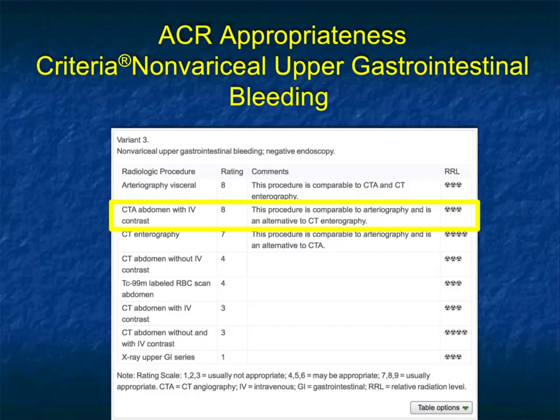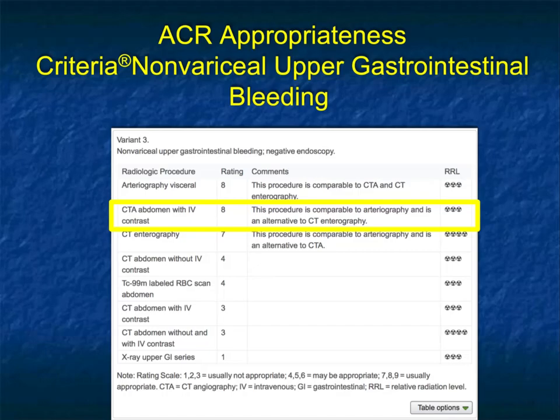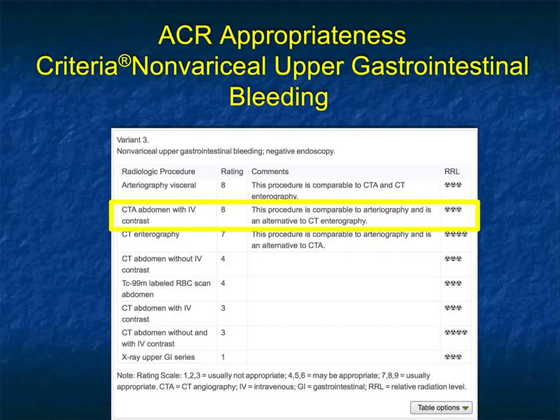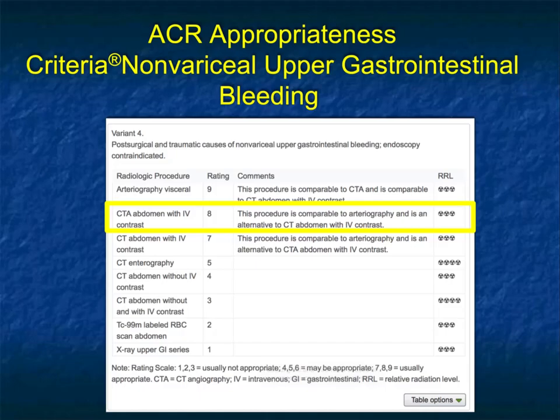In another variant — non-variceal upper GI bleeding with negative endoscopy — both angiography and CT are rated eight. For CTA, the procedure is comparable to classic angiography and is an alternative to CT enterography. CT enterography is a good study, but if doing it with water contrast I would still use a dual-phase approach and essentially perform it with a CT angio protocol. CTA and CT enterography often merge together when looking at occult sources of bleeding.